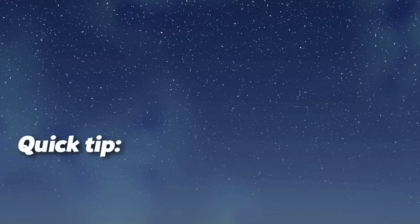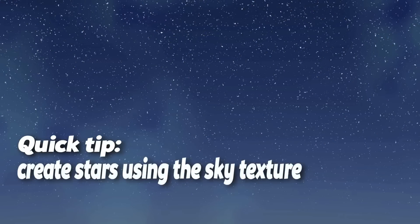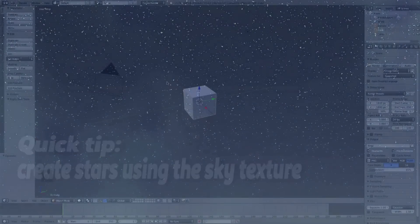Hello and welcome to another Blender Branch tutorial. I'm Kennan Profit and this is actually just a quick tip for you today. We're going to create stars in Cycles using the Sky Texture.